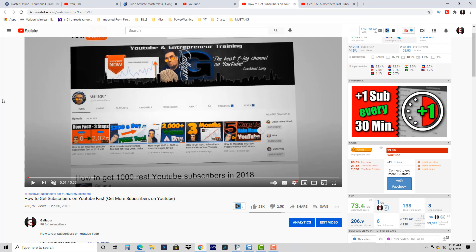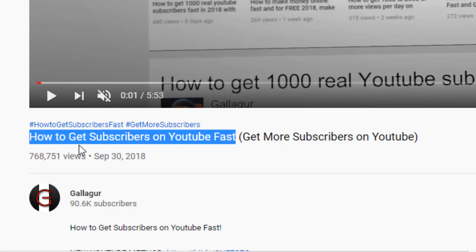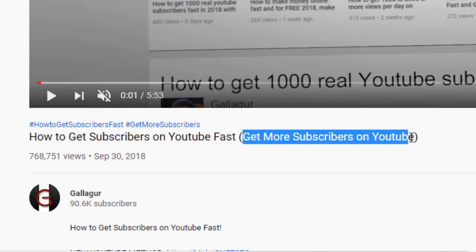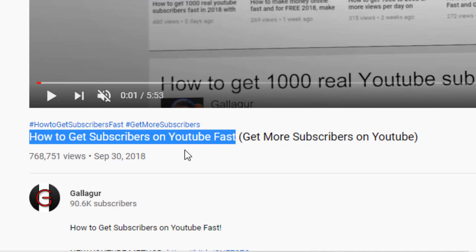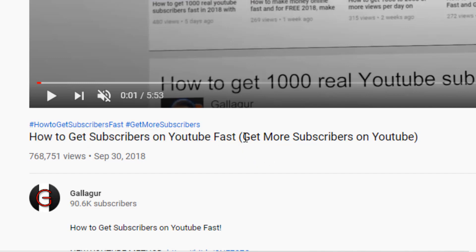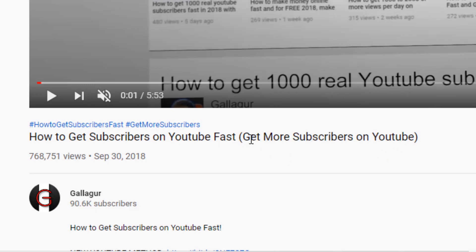Here is one of my videos with 768,750 views. If we look at the title, you'll see it's actually two titles combined into one. The first title is 'how to get subscribers on YouTube fast,' and the second is 'get more subscribers on YouTube,' separated by parentheses. People searching variations of 'how to get subscribers fast on YouTube' will find it via title one, and people searching 'how to get more subscribers on YouTube' will find it via title two — increasing the audience size my video appeals to.